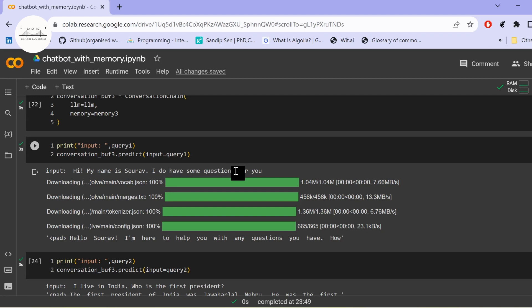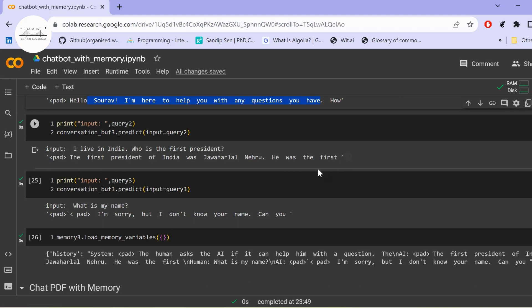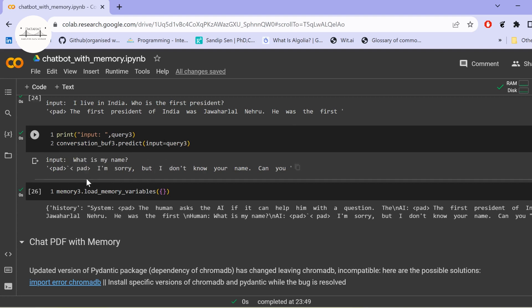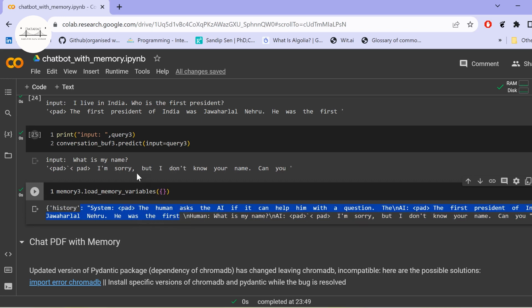With query 1, 'My name is Sourav, I have some questions,' it responds fine. Query 2, 'I live in India, who is the first president,' gets the same answer. Query 3, 'What is my name?' — it says it doesn't know. Looking at the history: the model summarized earlier exchanges into a brief description of the conversation about the first president of India, and the detail about the name was lost. Because the summary exceeded 80 tokens, earlier content was compressed, removing the name.